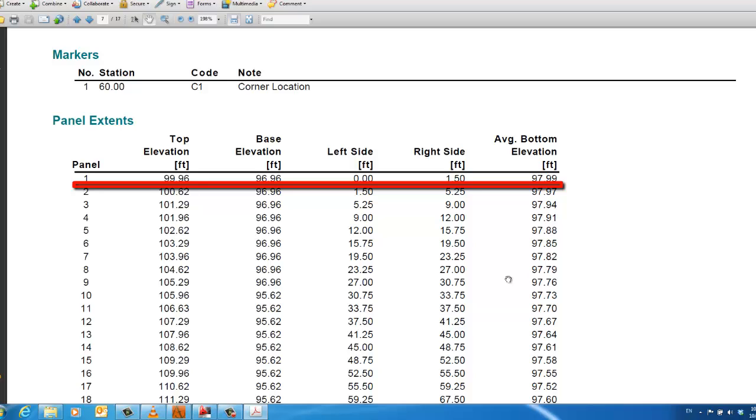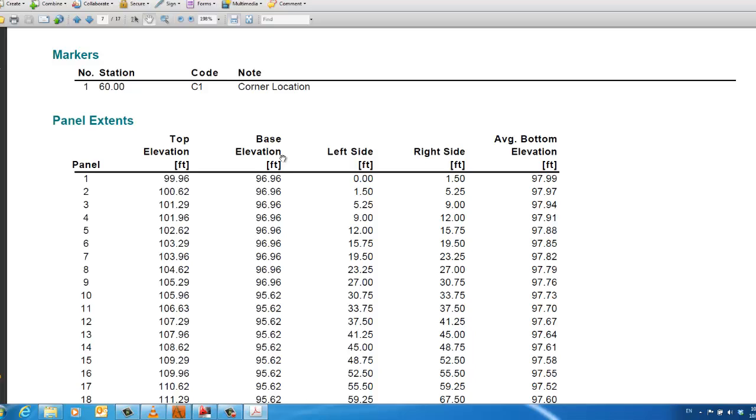The Panel Extents table defines each panel with respect to the top of wall elevation, the base elevation which is the top of the gravel base and therefore includes wall embedment, and the left and right extents of that panel. This table is particularly useful to the contractor or surveyor laying out the wall.